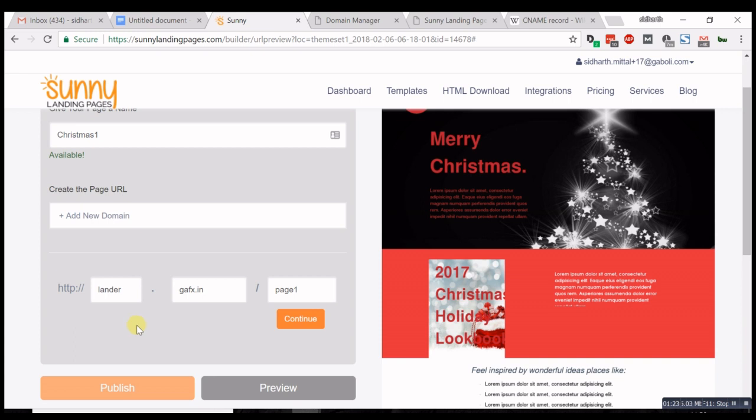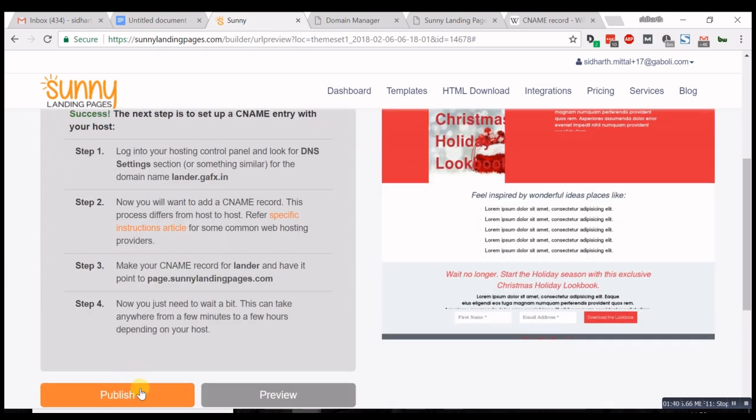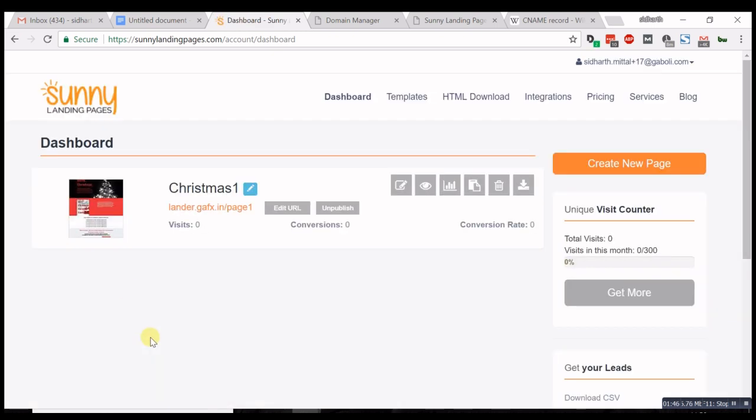For example, lander.gaffix.in/page2, /page3, as many pages as you want on Sunny Landing Pages. All you have to do is enter it and hit publish. You don't have to create a CNAME record every time.